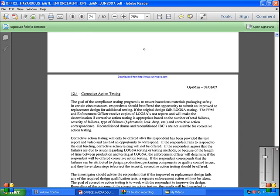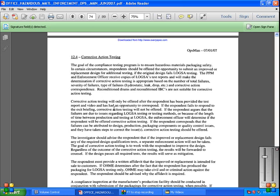Corrective action testing will be offered after the respondent has been provided the test report and video and has had an opportunity to correspond. If the respondent fails to respond to the existing briefing, corrective action testing will not be offered. If the respondent argues that failures are due to issues regarding LOGSA testing methods or because of the length of time between production and testing of LOGSA, the enforcer will determine if the respondent will be offered corrective action testing. If the respondent corresponds that failures can be attributed to design, production, packaging components, or quality control issues, and they have taken steps to correct the issues.